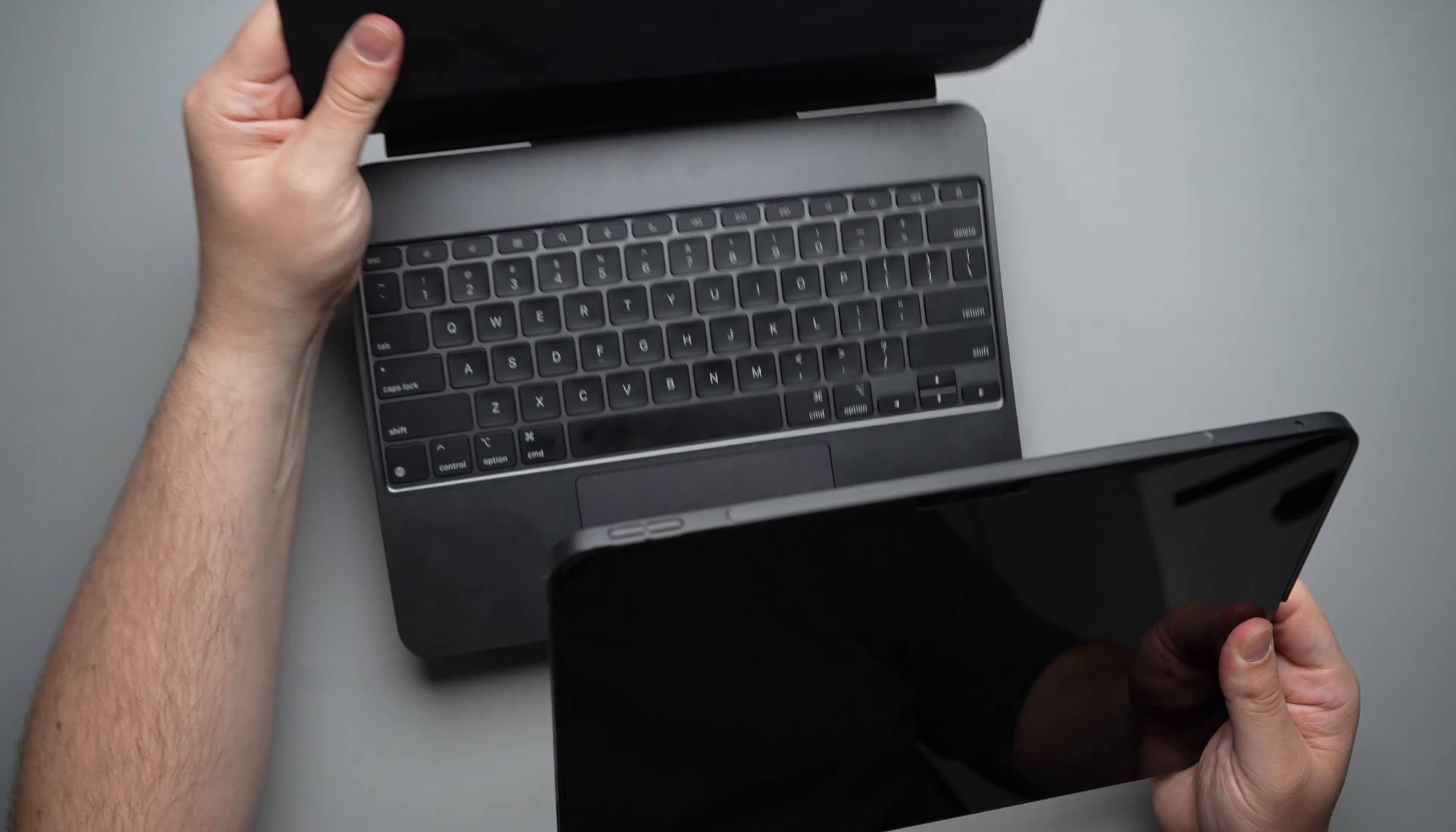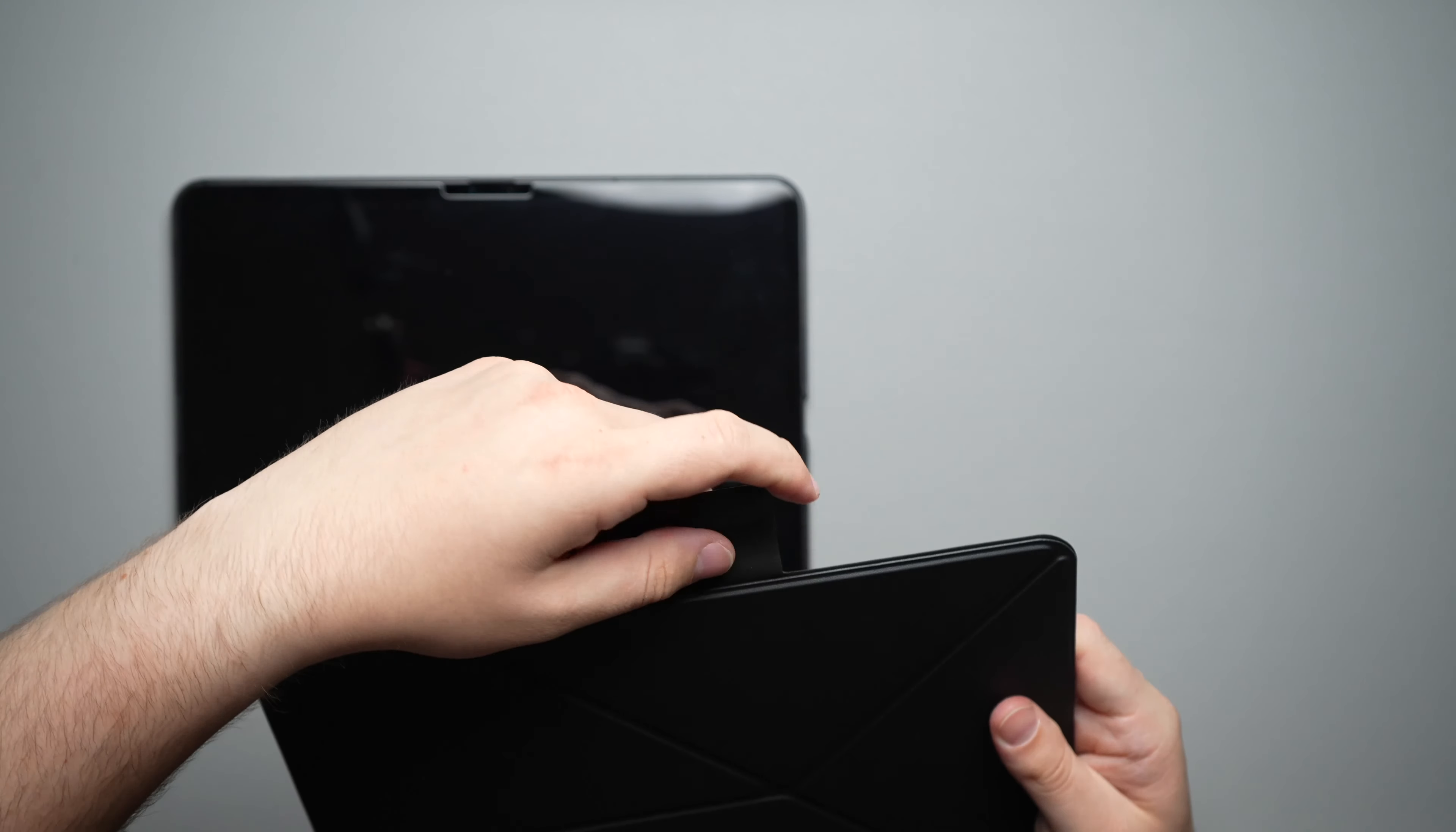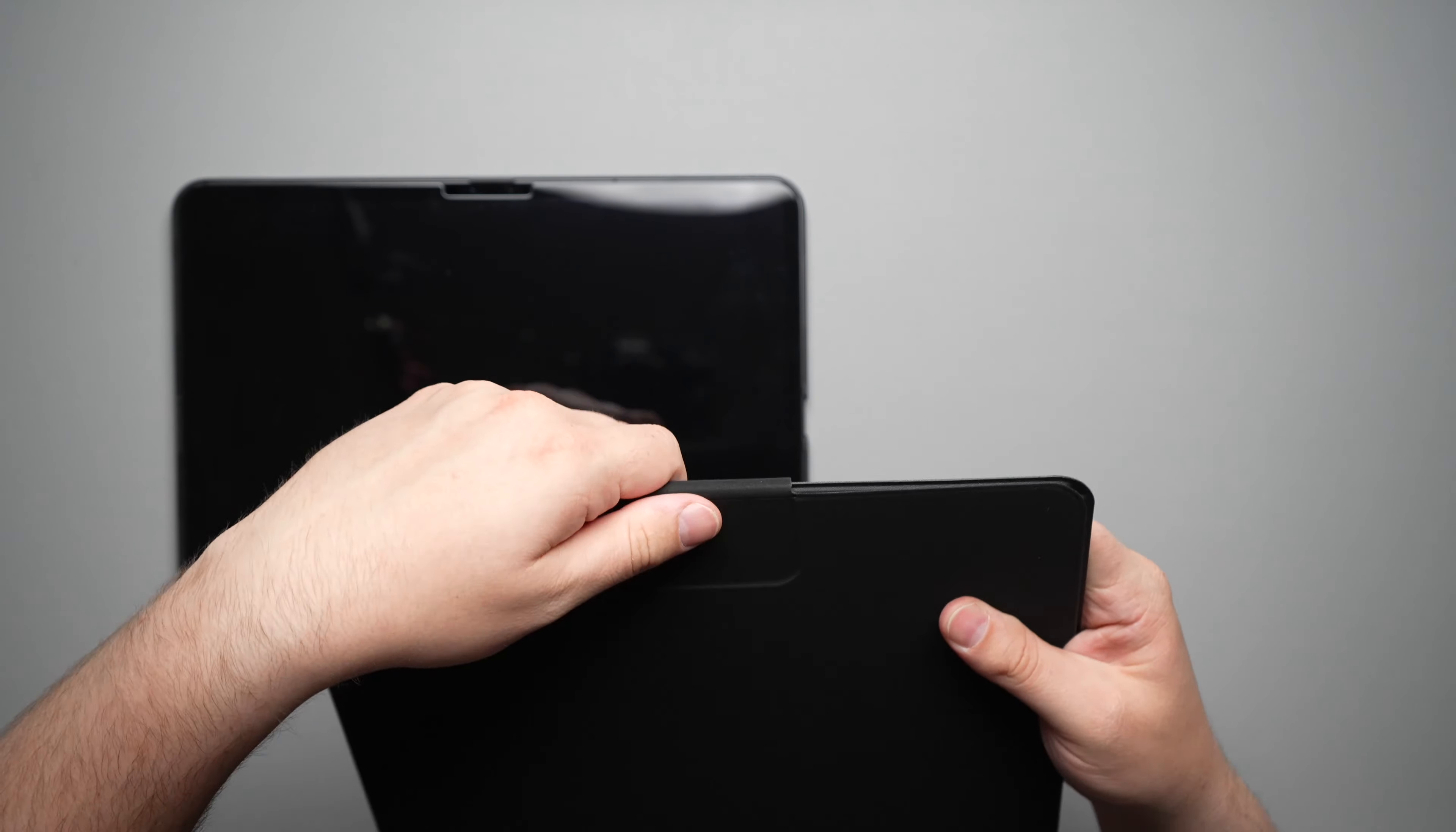Now moving along to the MagEasy Folio 2, let's go ahead and bring this over here and take a look. So of course you do get your flap here for the pencil. And let's see, before we take the MagEasy 2 off, will it work with this with the MagEasy 2 on there?